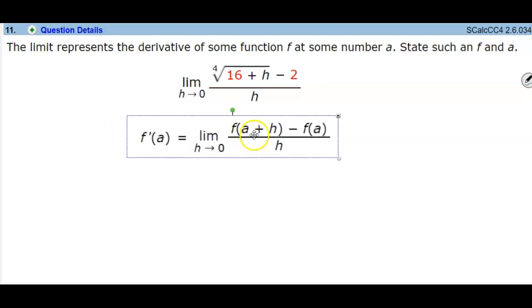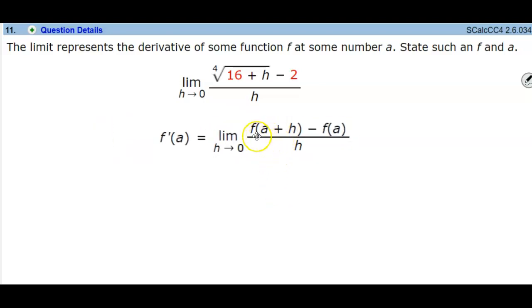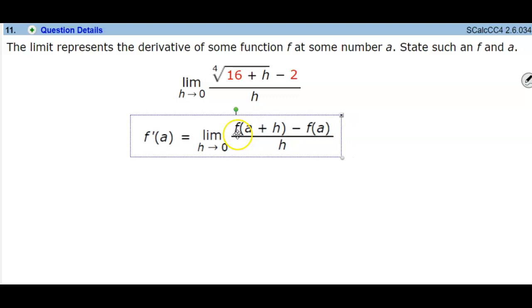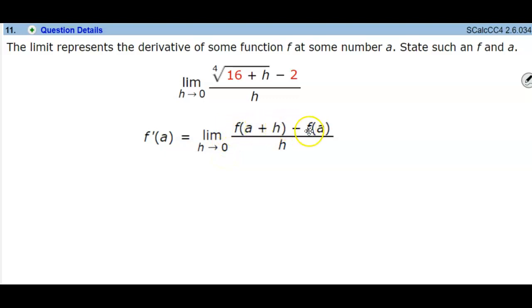We want to take a look at the definition of a derivative. The definition states that the limit as h approaches zero of the function with an input of a plus h, minus f of the input a, over h.